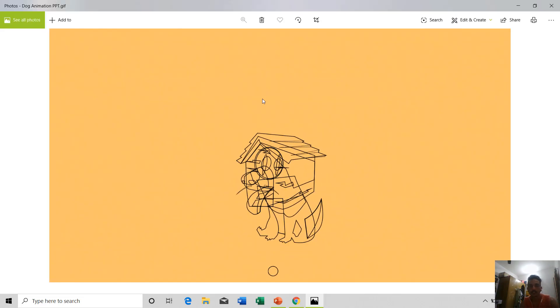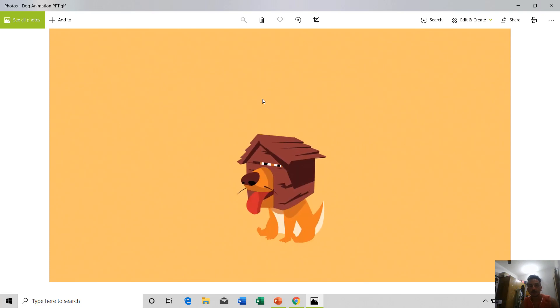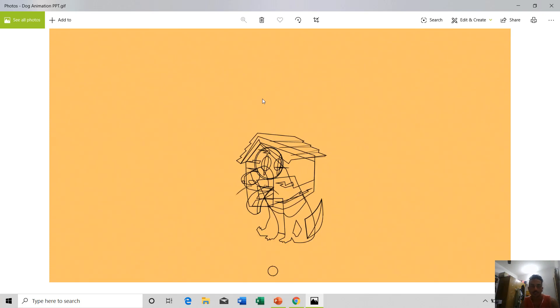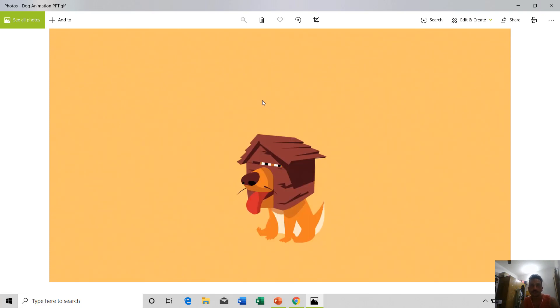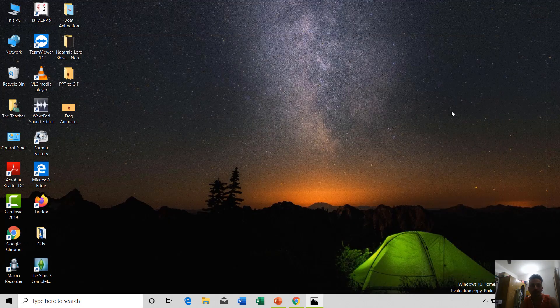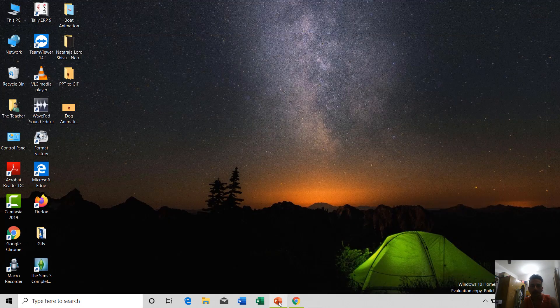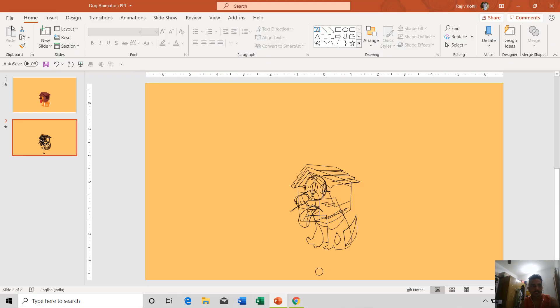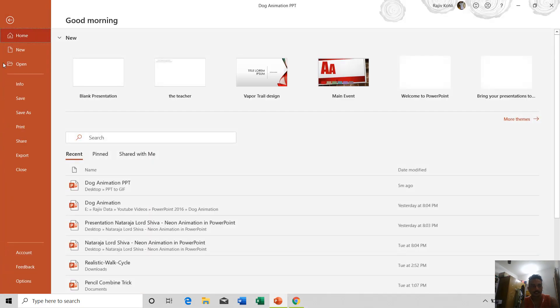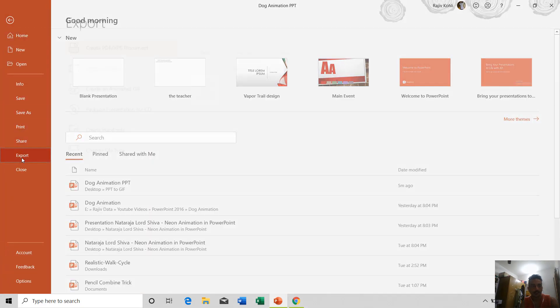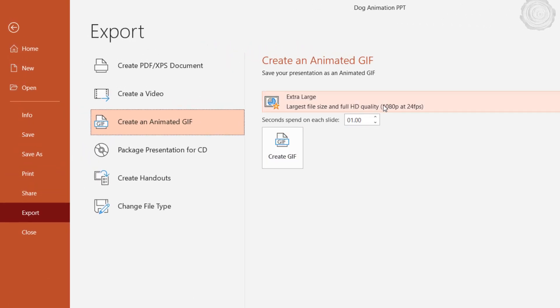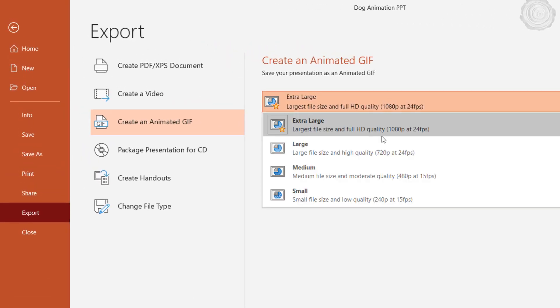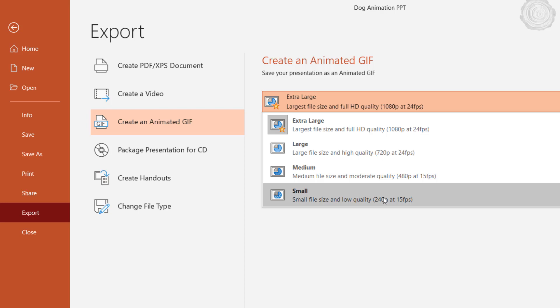As you can see, both of the slides have been converted to the GIF file. I would also like to tell you something about these sizes here: File, Export, Create Animated GIF. Here you have four different sizes that you can choose from, but there is no option of custom GIF file size so you have to stick with that.